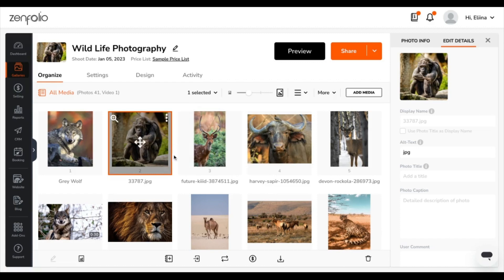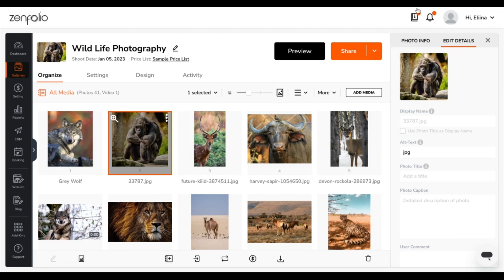Alright, this wraps up this video on the different options you have with your selected image in a gallery. Please reach out if you have any questions on this or anything else, and our support team will always be happy to help.